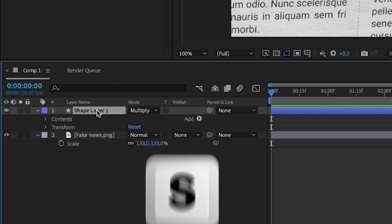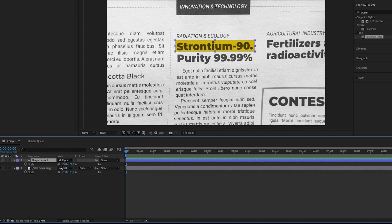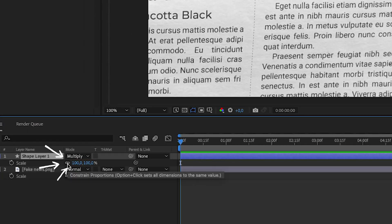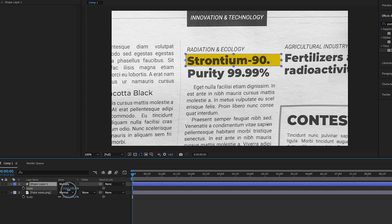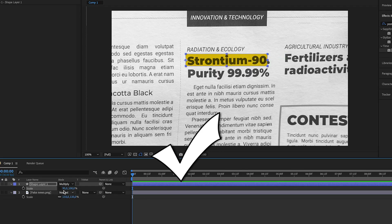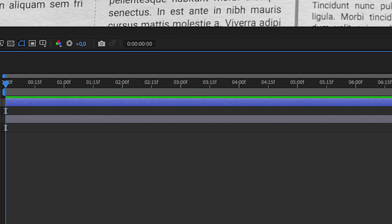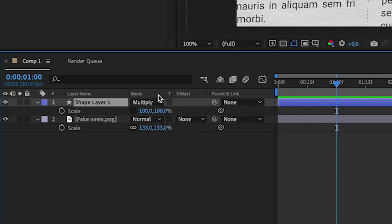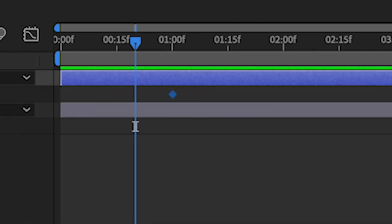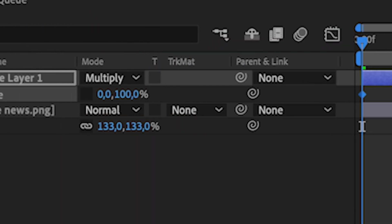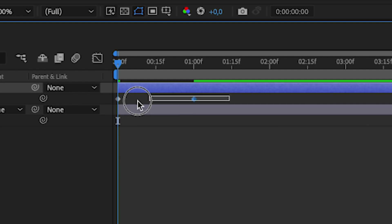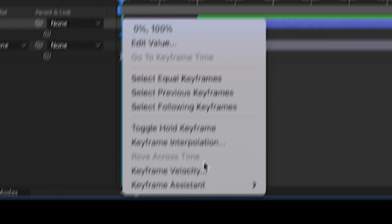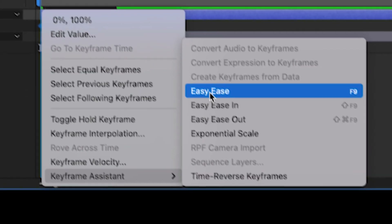Press S. Before doing that, we have to click the chain icon here. We want to scale only one dimension, not both dimensions like this. Go in about 30 frames by pressing Command Shift Right Arrow three times. Make a keyframe on this position, and at the beginning of the picture add two keyframes. Right-click, go to Keyframe Assistant, and select Easy Ease.